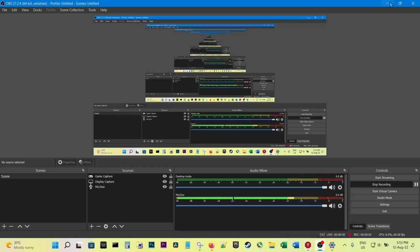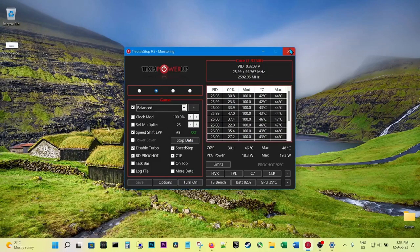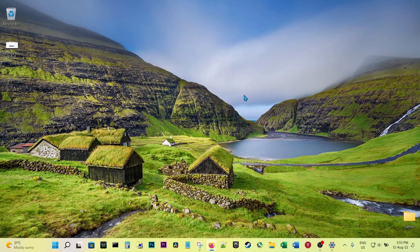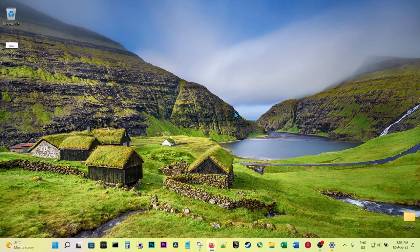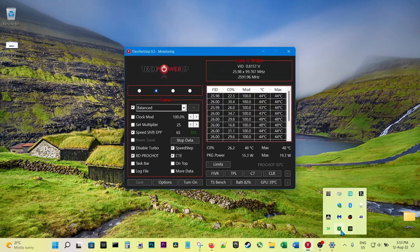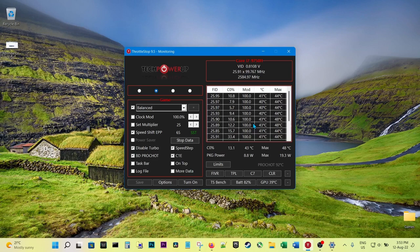Hey guys, welcome to another video. Today we'll be looking at CPU undervolting, and we'll be doing that with this application called ThrottleStop.